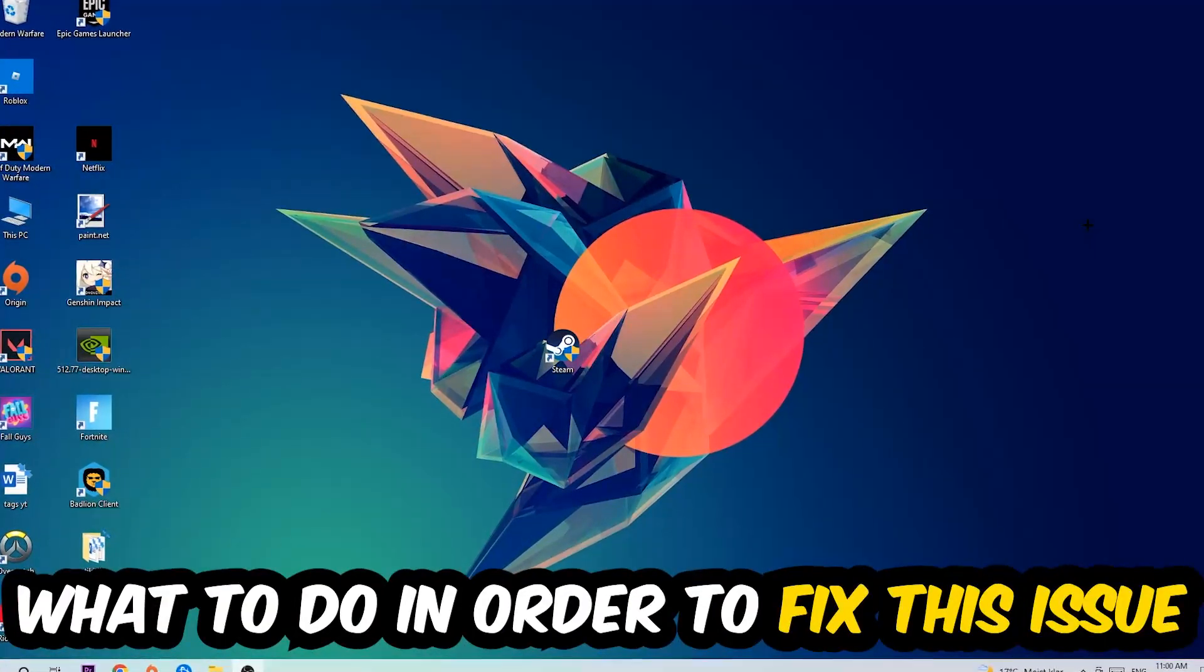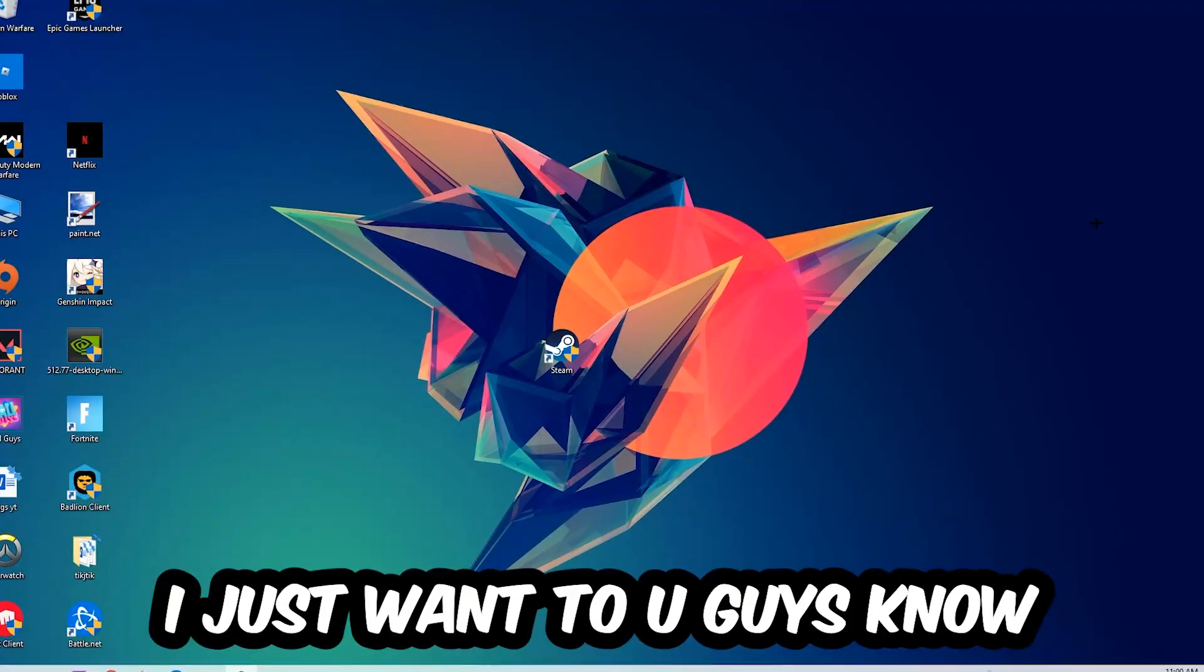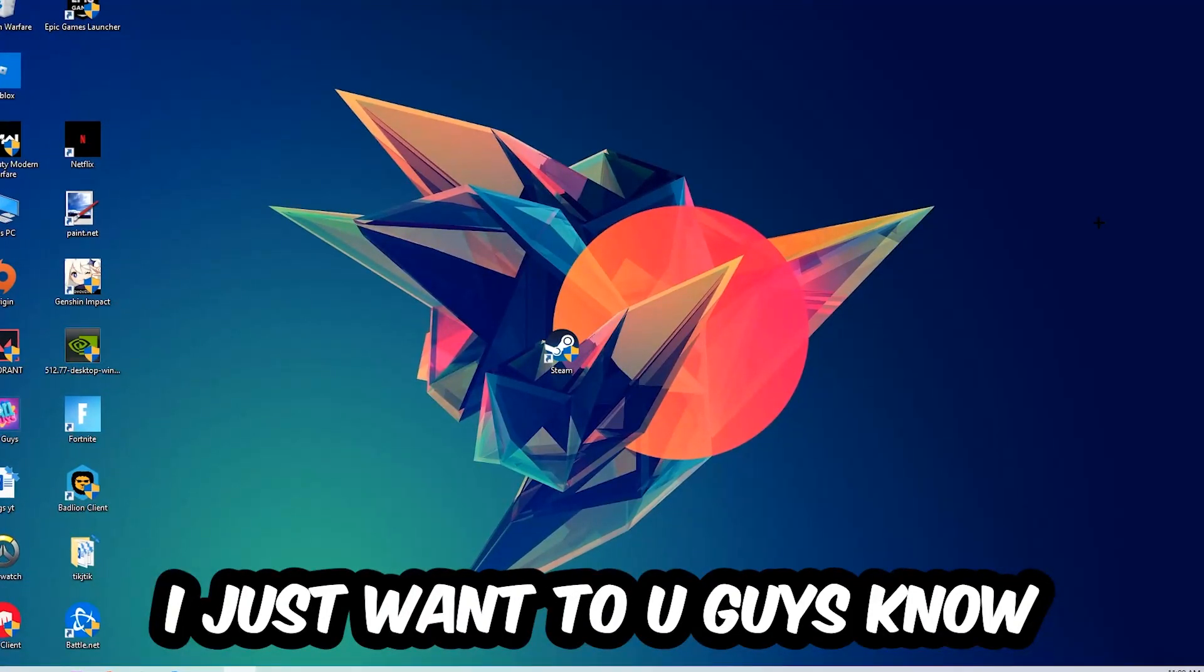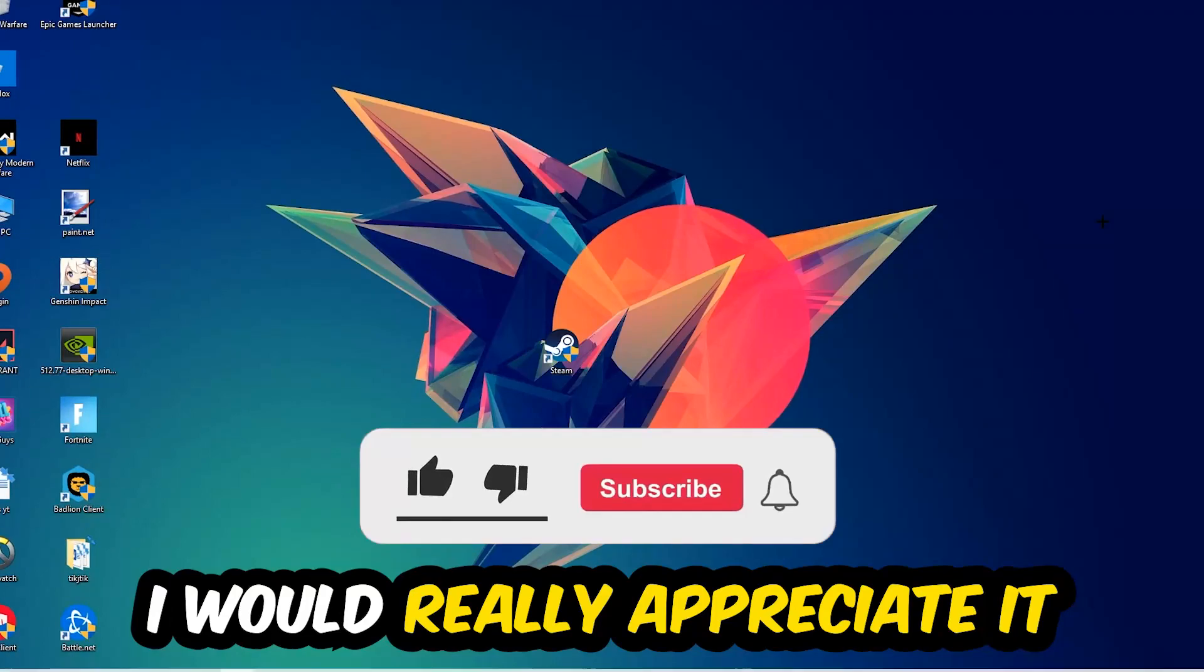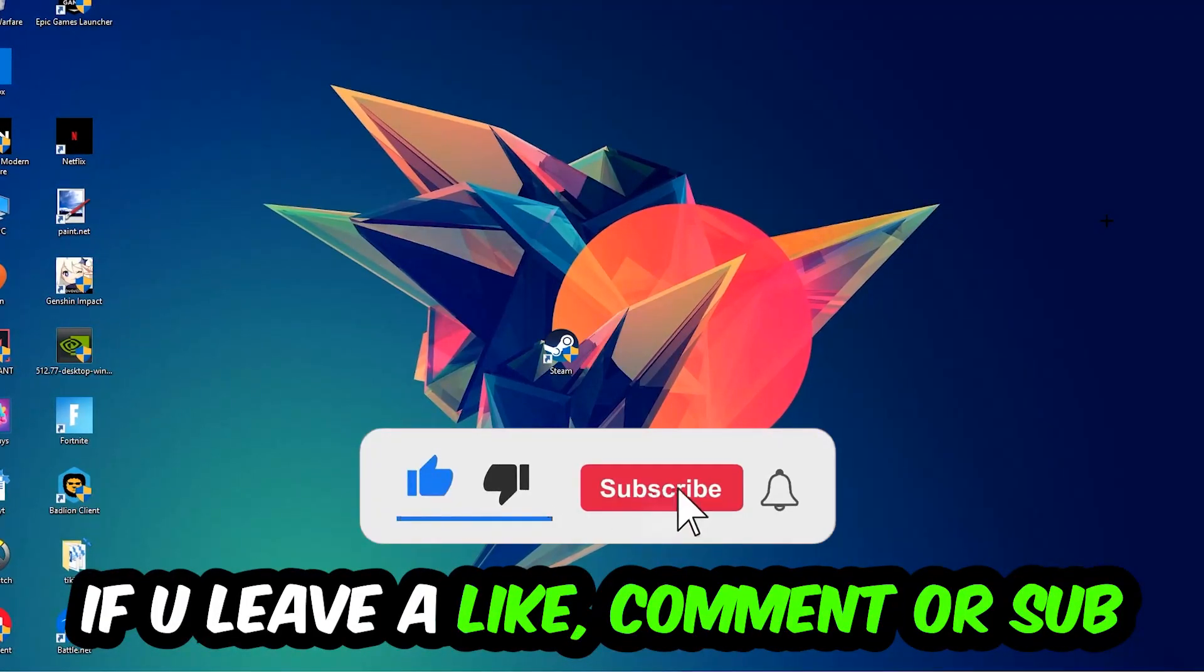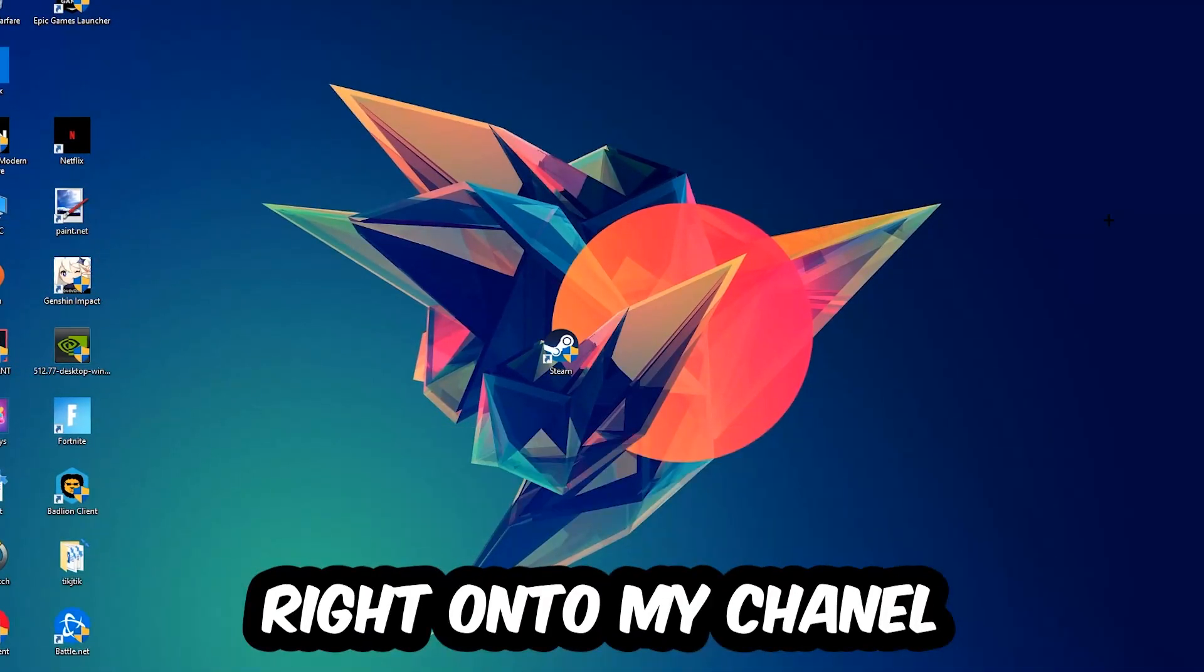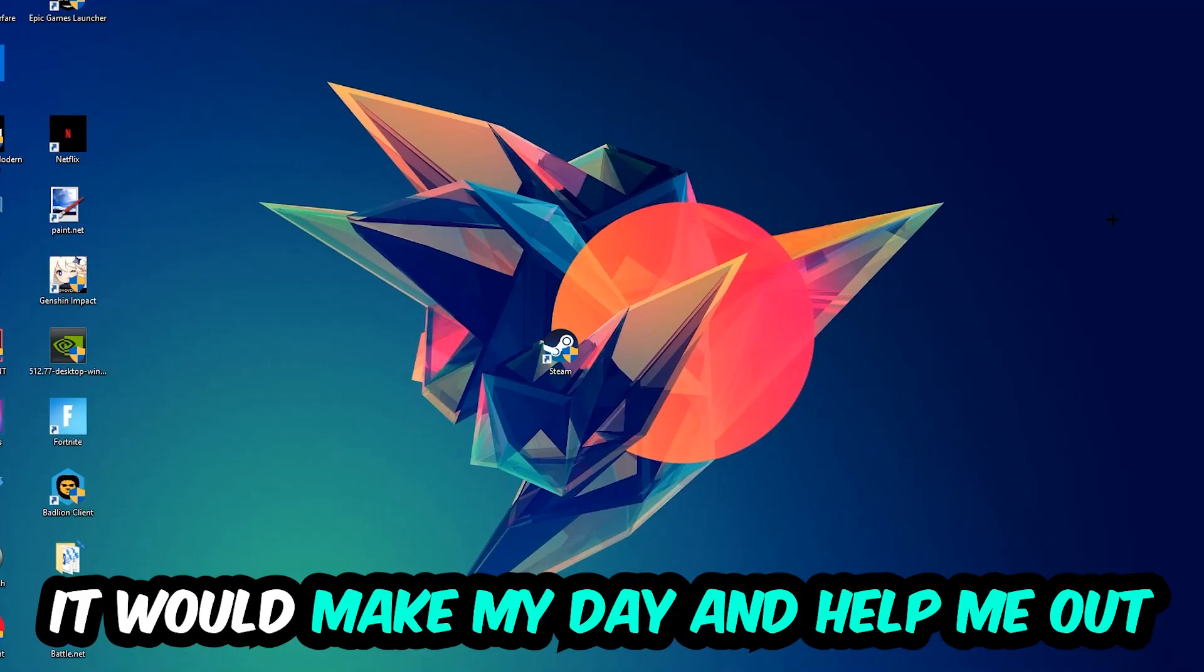Before we start, I just want to let you guys know that I would really appreciate it if you would leave a like, a comment, or a subscription. It would really make my day and help me out as a little YouTuber.